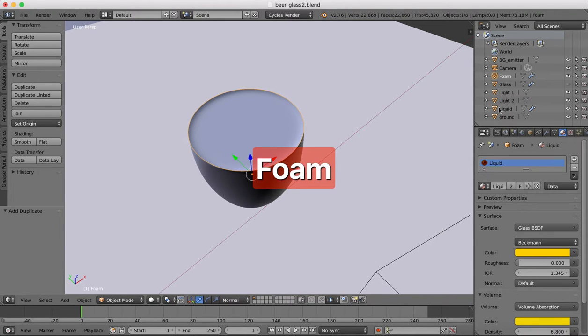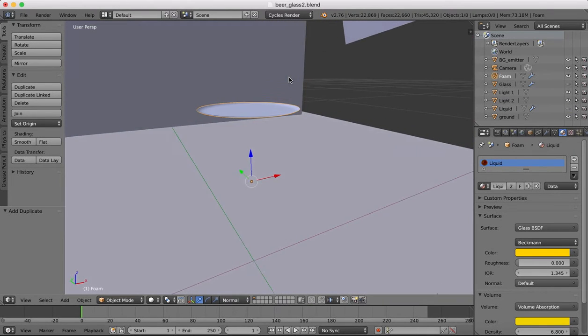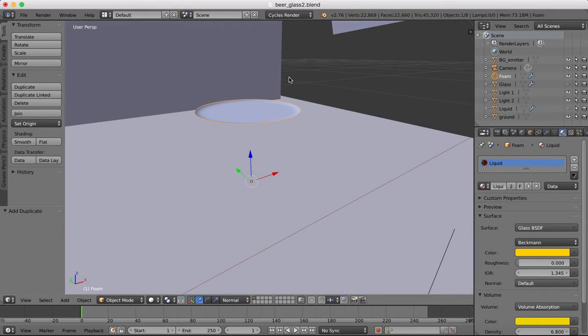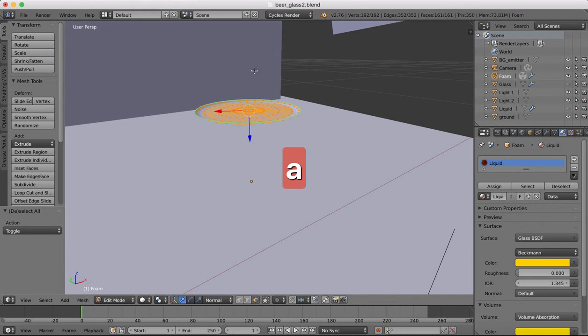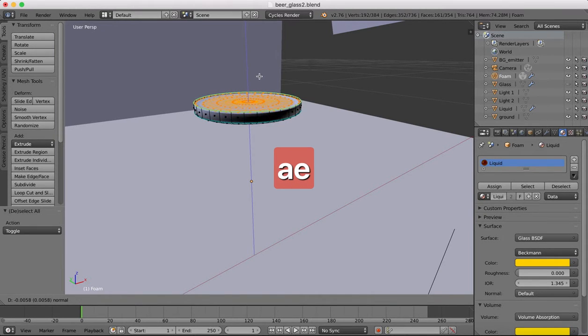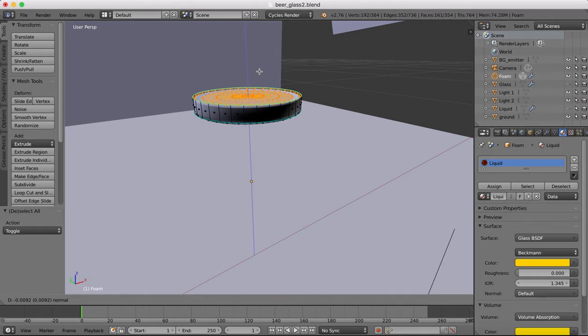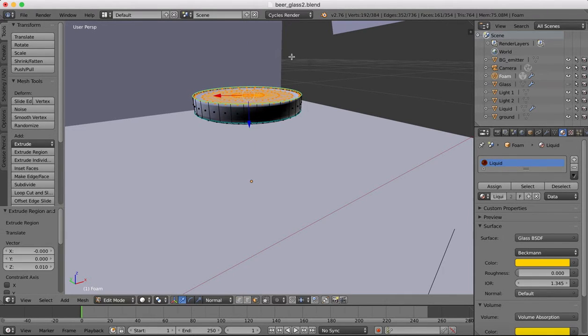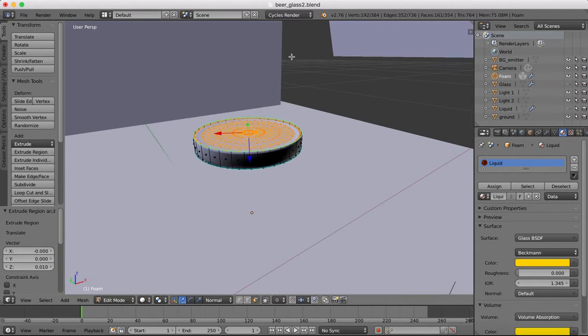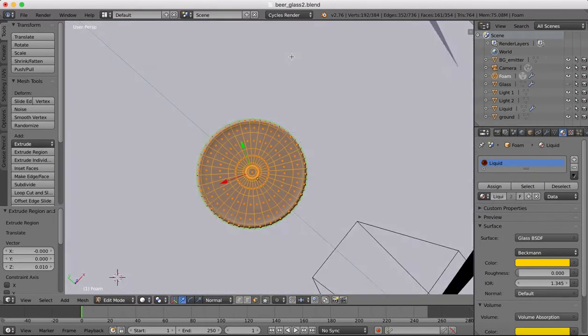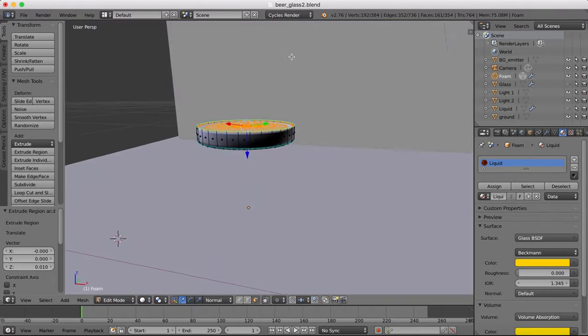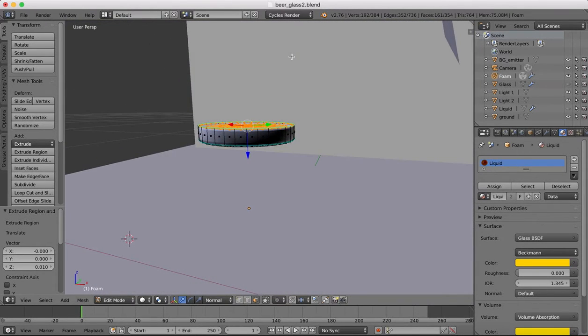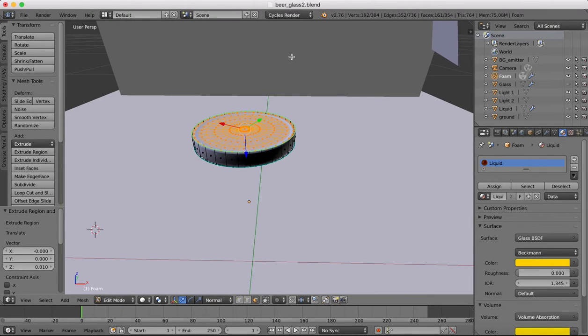Change this to be called foam and we can hide our liquid. So now we have this. Tab into edit mode, select all. Extrude, and we're going to extrude up. Now I want our foam to have a little bit of height to it. Different beers will have different amounts of foam. I want about this much. It's up to you how much foam you want on your particular beer that you're modeling or liquid that you're doing.